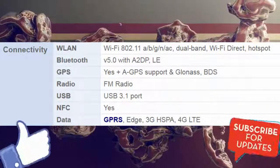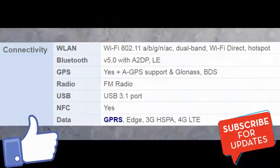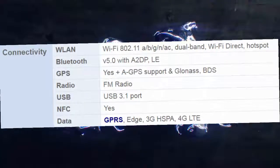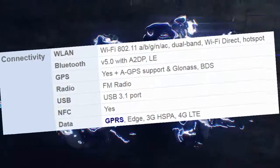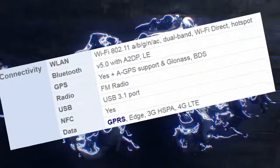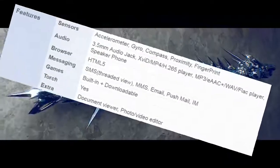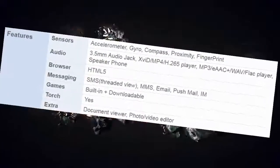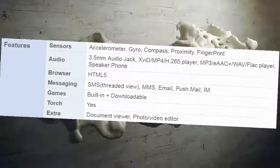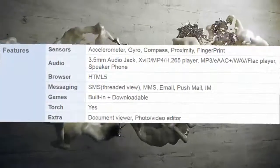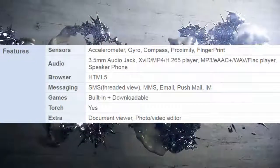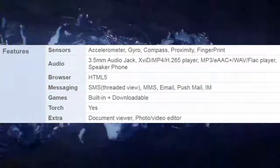Radio: FM radio. USB: USB 3.1 port. NFC supported. Data: GPRS, EDGE, 3G HSPA, 4G LTE. Sensors: accelerometer, gyro, compass, proximity, fingerprint. Audio: 3.5mm audio jack. Video player: MP4/H.265.